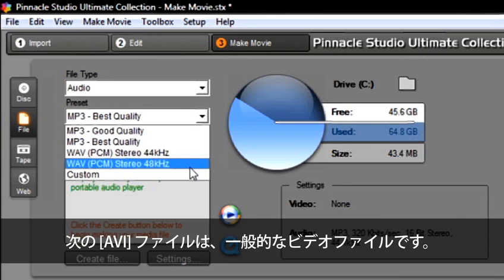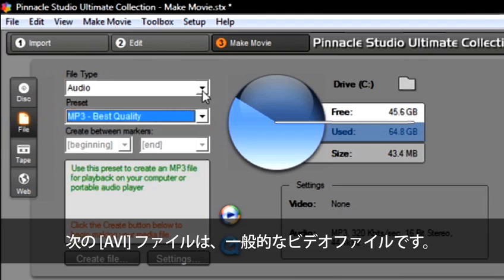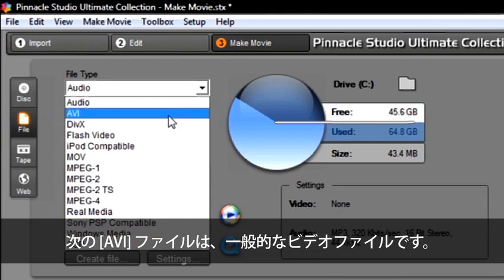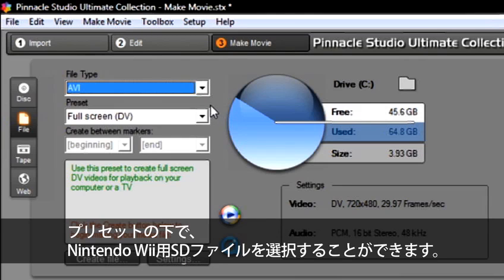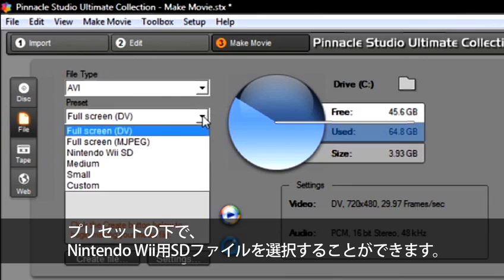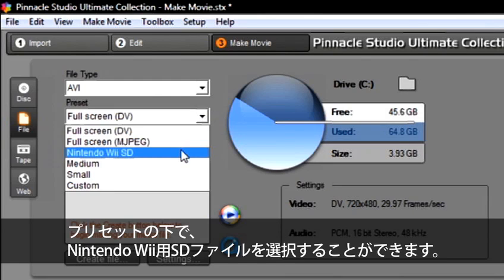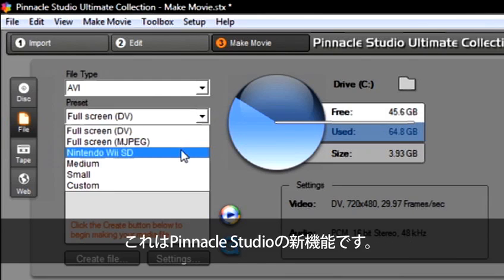Next is an AVI file, which is a video file that is widely supported. Under Presets, I can choose to create a standard definition file for my Nintendo Wii. This is a new feature in Pinnacle Studio.